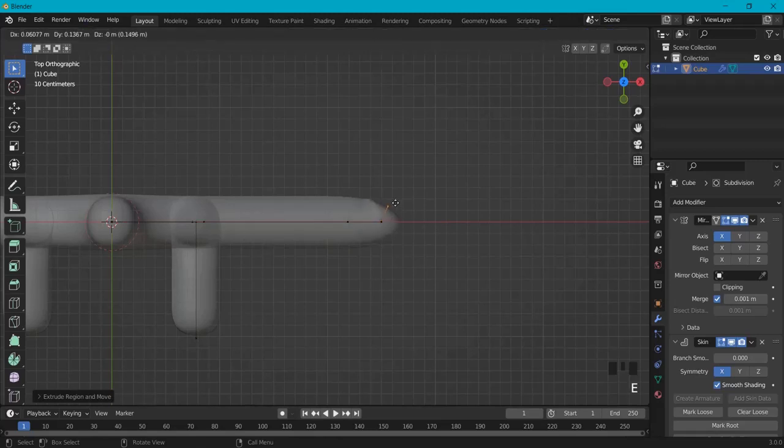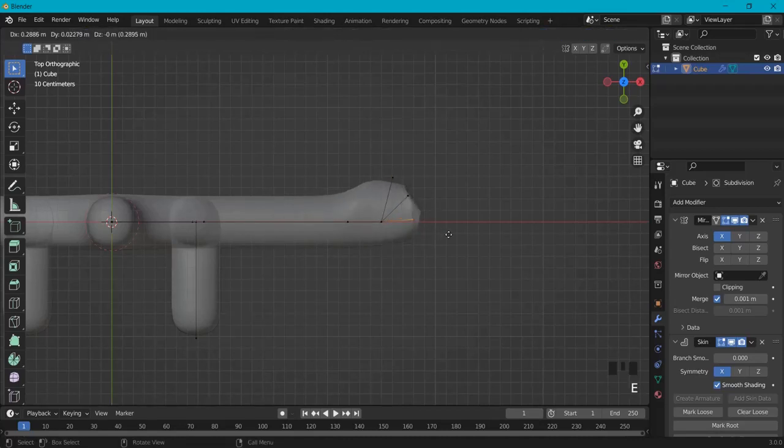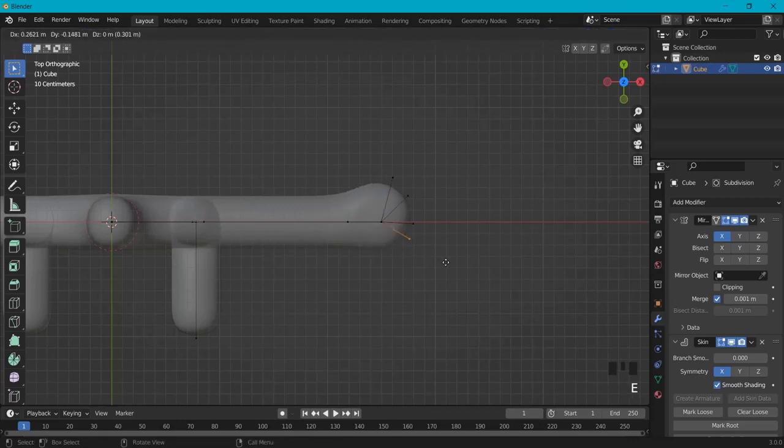And then let's create some fingers. Let's go for four fingers. Now this will be really messy at first but we will fix this one up. Four fingers and a thumb.